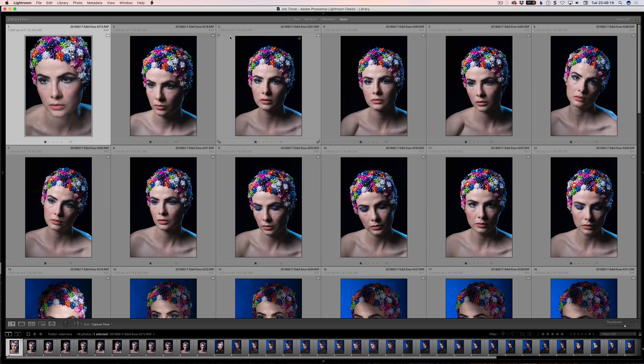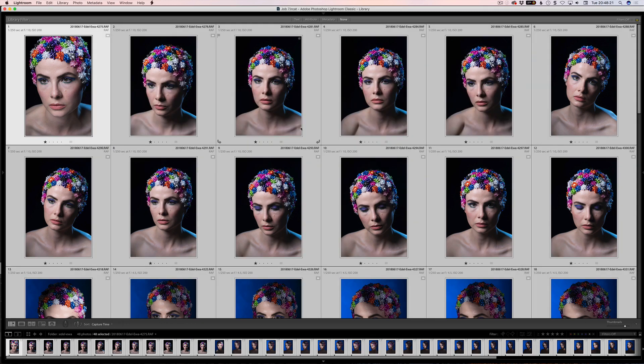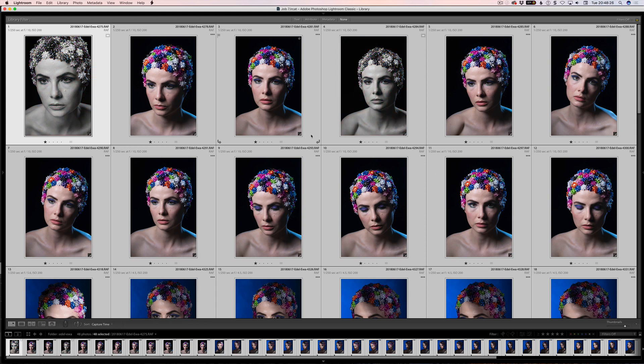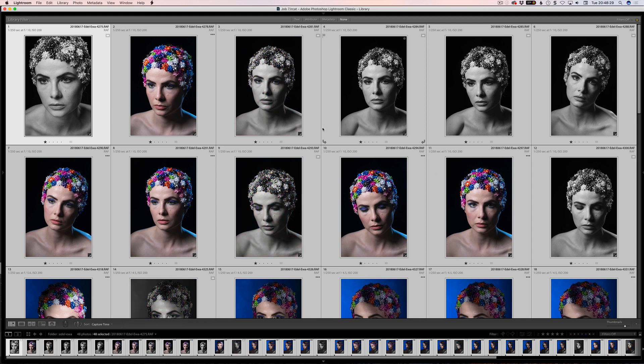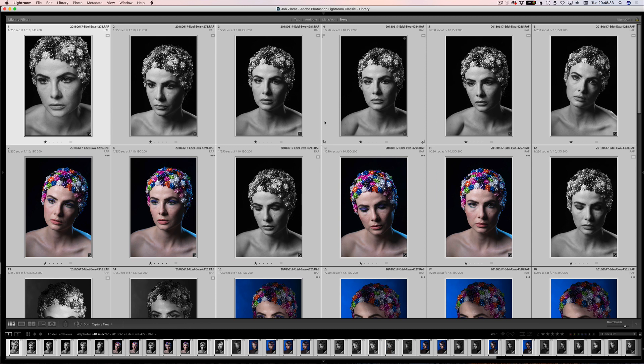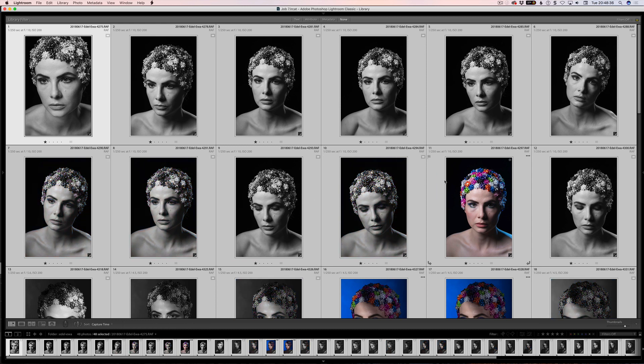So I can now do some edits. Just by way of example, what I can do is just make these all black and white. So these are all black and white images that are saved in this catalog here. It'll take a little while for the preview to update.